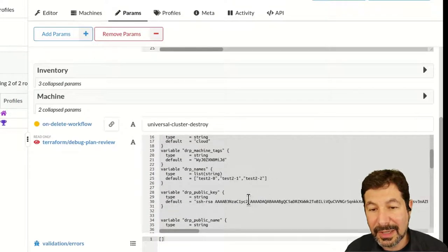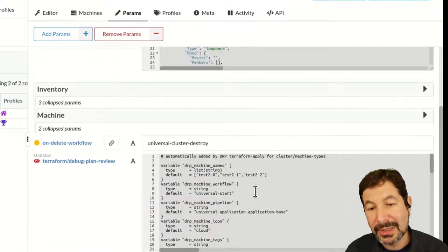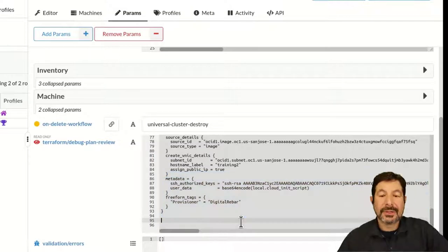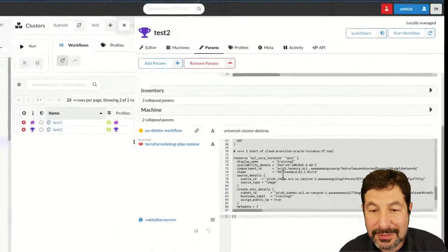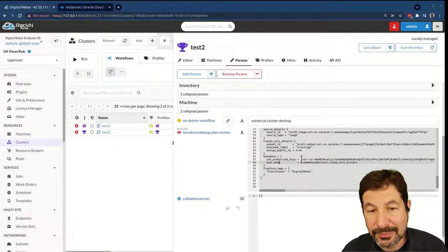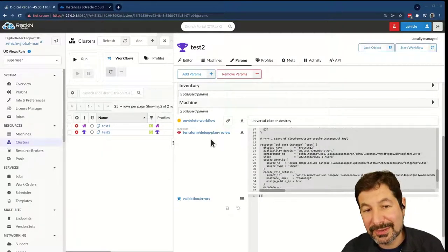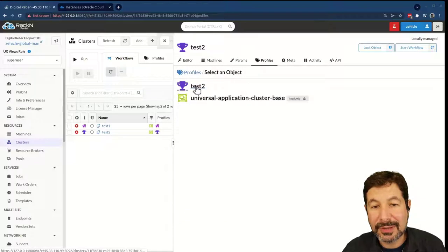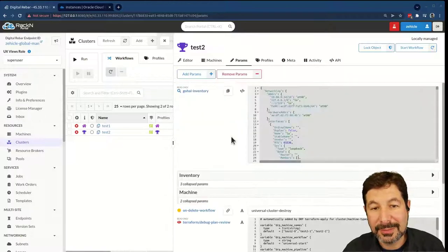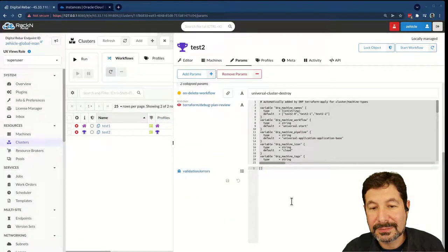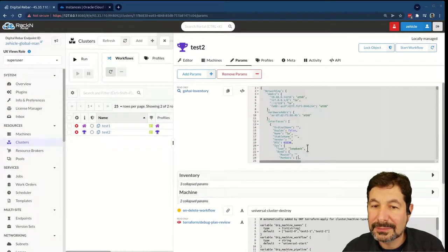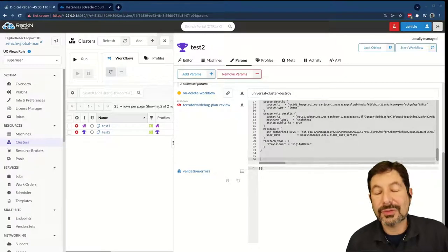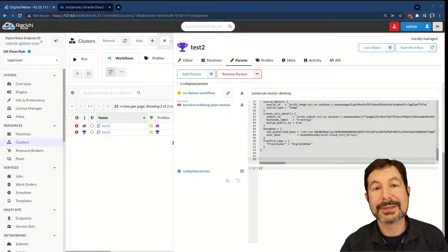I can take this plan and literally pass it into Terraform on my desktop to troubleshoot, and it'll tell me exactly what's going on. The other thing I want to show from this list is the state file, which is also stored back in the cluster. If I go to my profiles and look at my cluster test here, in my parameters — Terraform is not running, so I don't have the state file. I need a successful run to generate a state file. In the interest of keeping this video short, I'm going to fix that and come back to you.